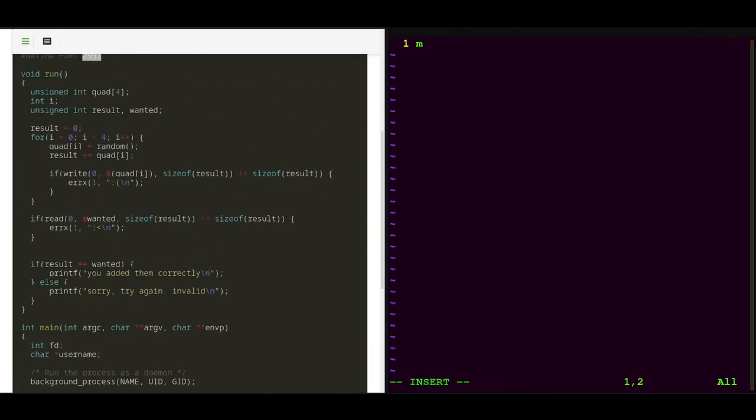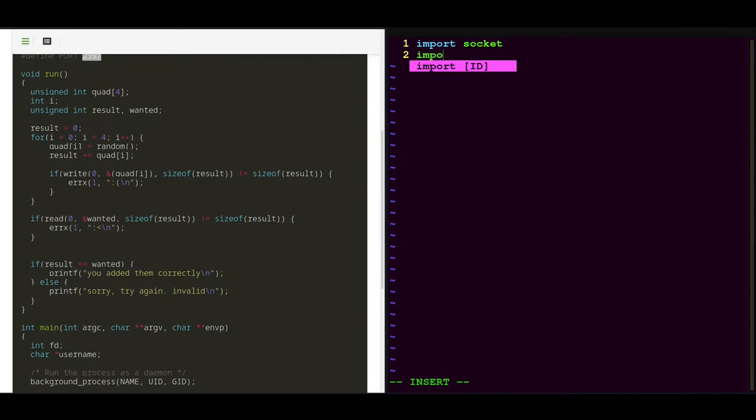First of all we need to have a socket connection, and we also want to pack and unpack the integers in the correct format.